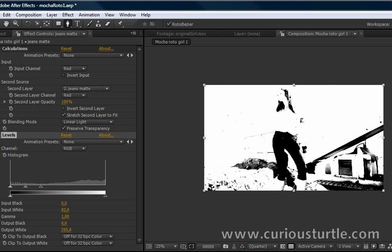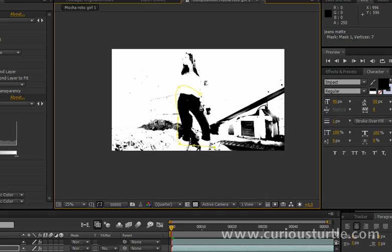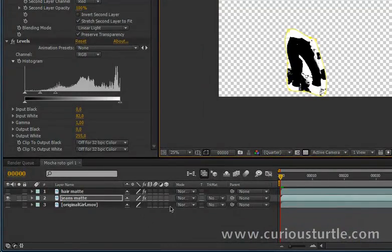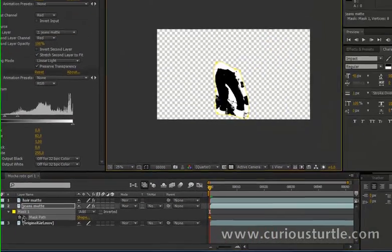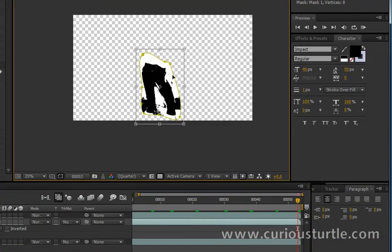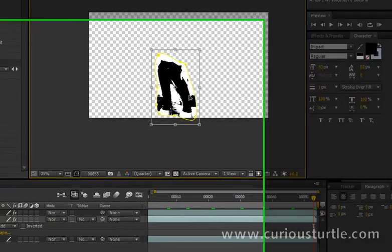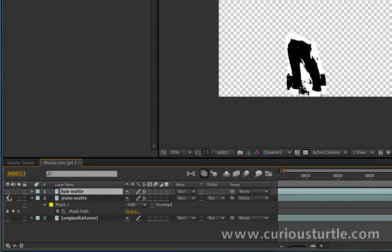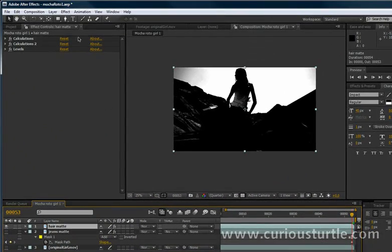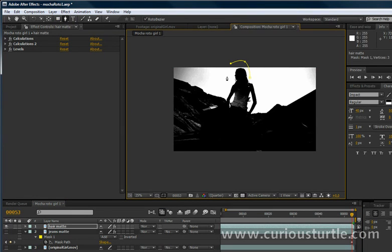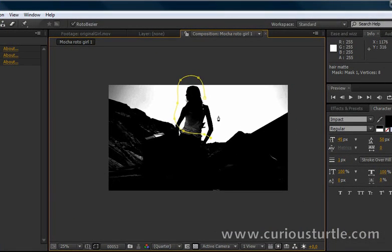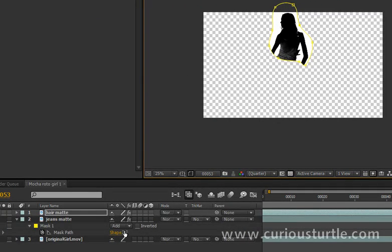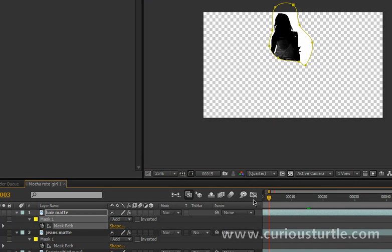So let's create a quick garbage mask around there. Not taking the shoes. Let's just keyframe that. We're going to just do a really quick garbage mask. This should only take a few seconds here.